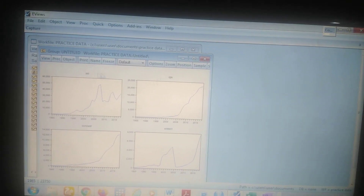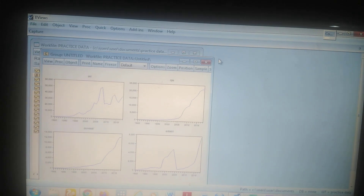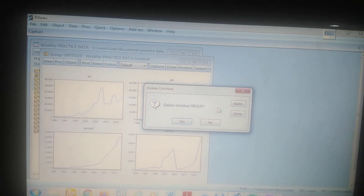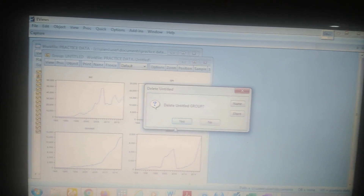A stationary variable is a variable that will be good for long-run estimation or prediction. But a variable that is non-stationary is only good for short-run analysis because such variables are subject to high volatility. Now, to do the unit root test, just click on the variable.